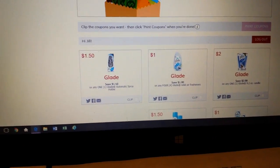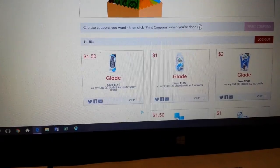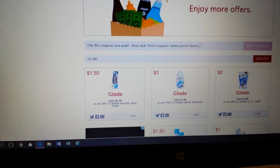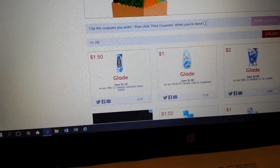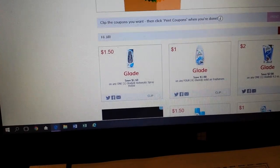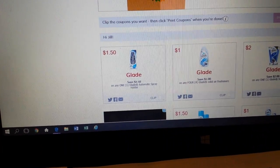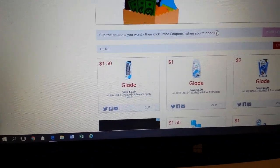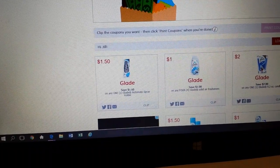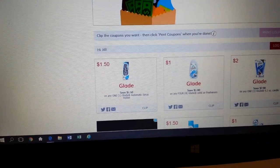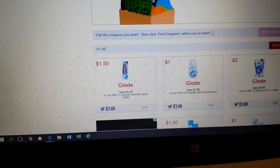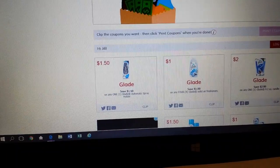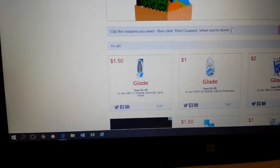The coupons on these websites come and go — they have limits on how many times people can print them. There may be like 10,000 prints available, and when that runs out, the coupon runs out. Sometimes they reset the coupons and you can print them again. Typically the coupons show up on Sundays, and the beginning of the month is a good time to look. But I'm on coupons.com just about every day looking to see what new coupons are there.